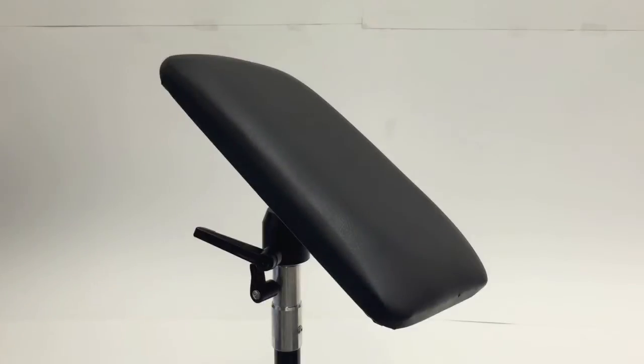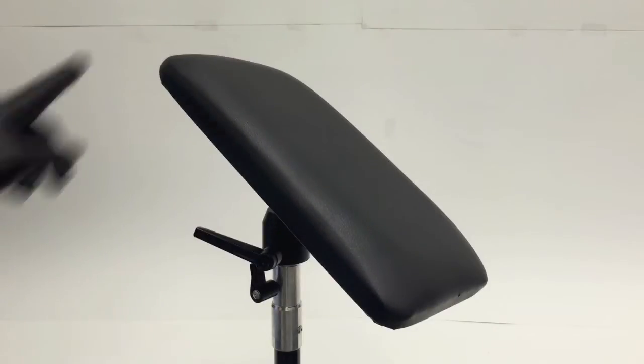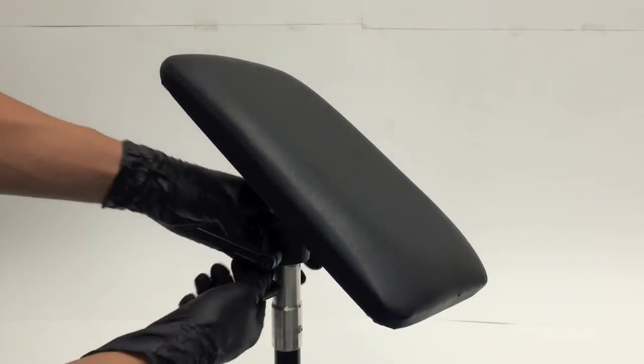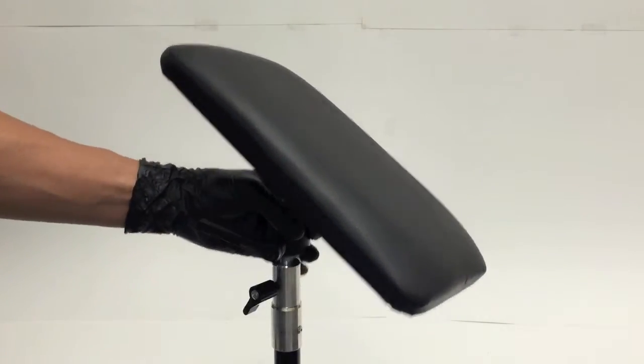The armrest pad is 12 inches long, seven inches wide, and can be easily detached from the bottom of the base.